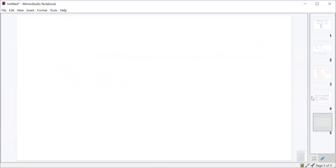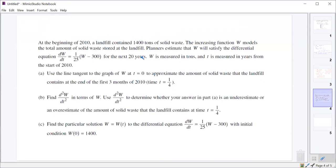Let's do the trash problem. We've got a landfill with 1,400 tons of solid waste at the beginning of 2010 — that's an initial condition. We have an increasing function W telling us how much waste is in the landfill. The differential equation dW/dt satisfies W for the next 20 years. t is measured in years from the start of 2010.